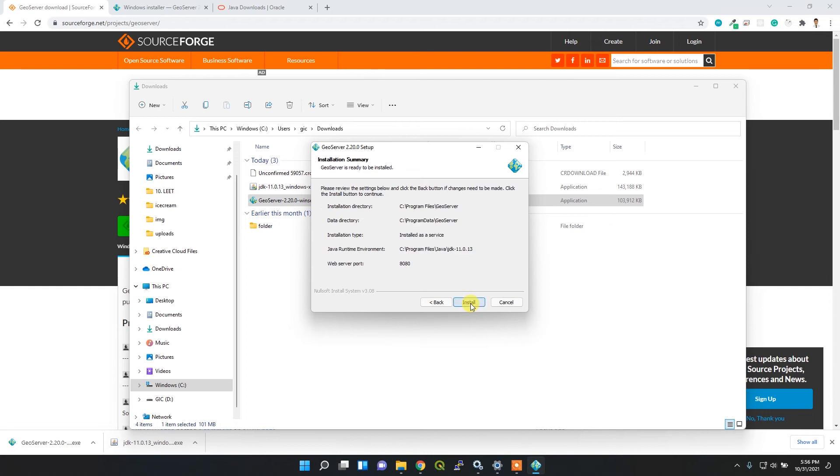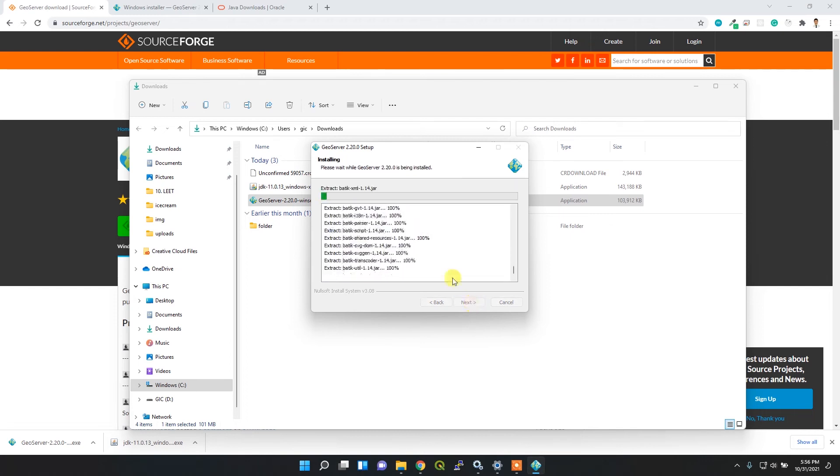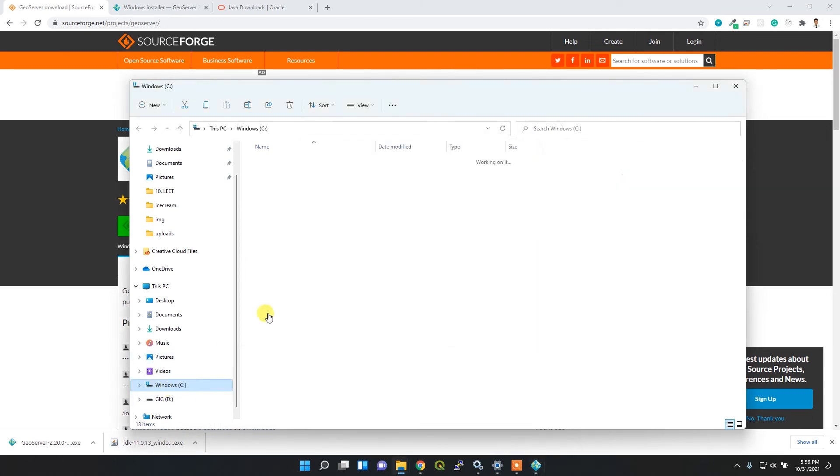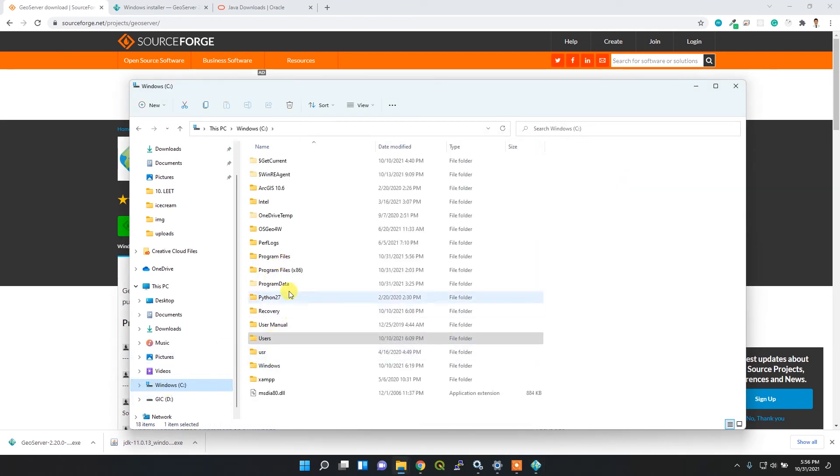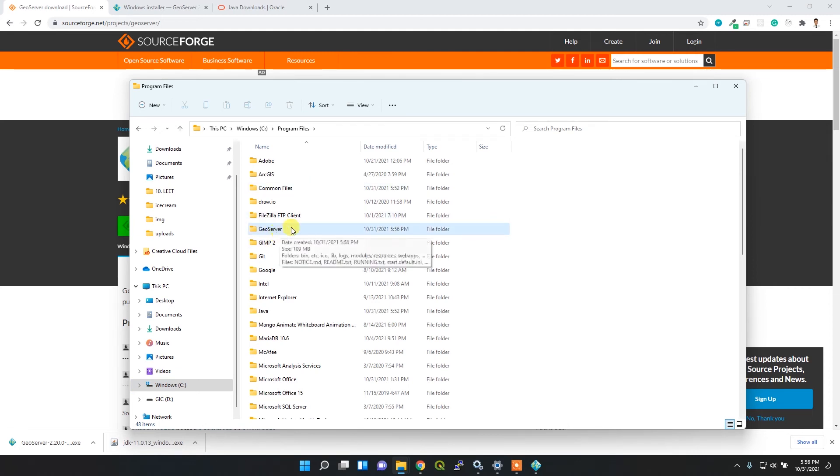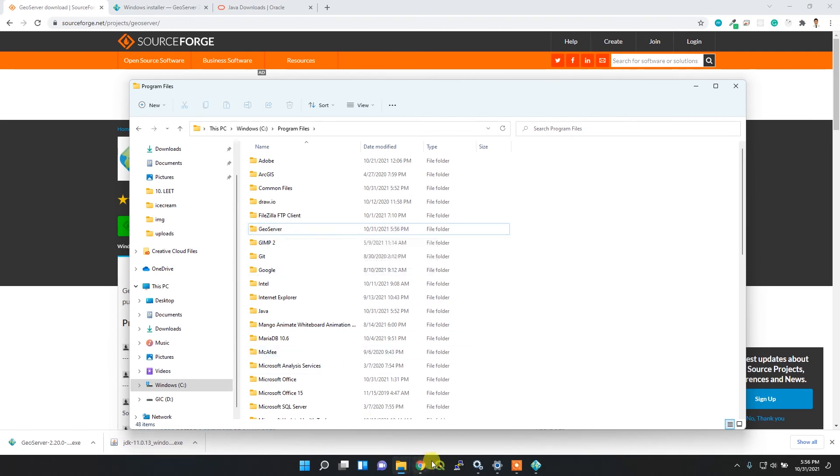Now it's starting to install. Inside Program Files, you'll see the GeoServer directory, which contains all the binary files and required information.